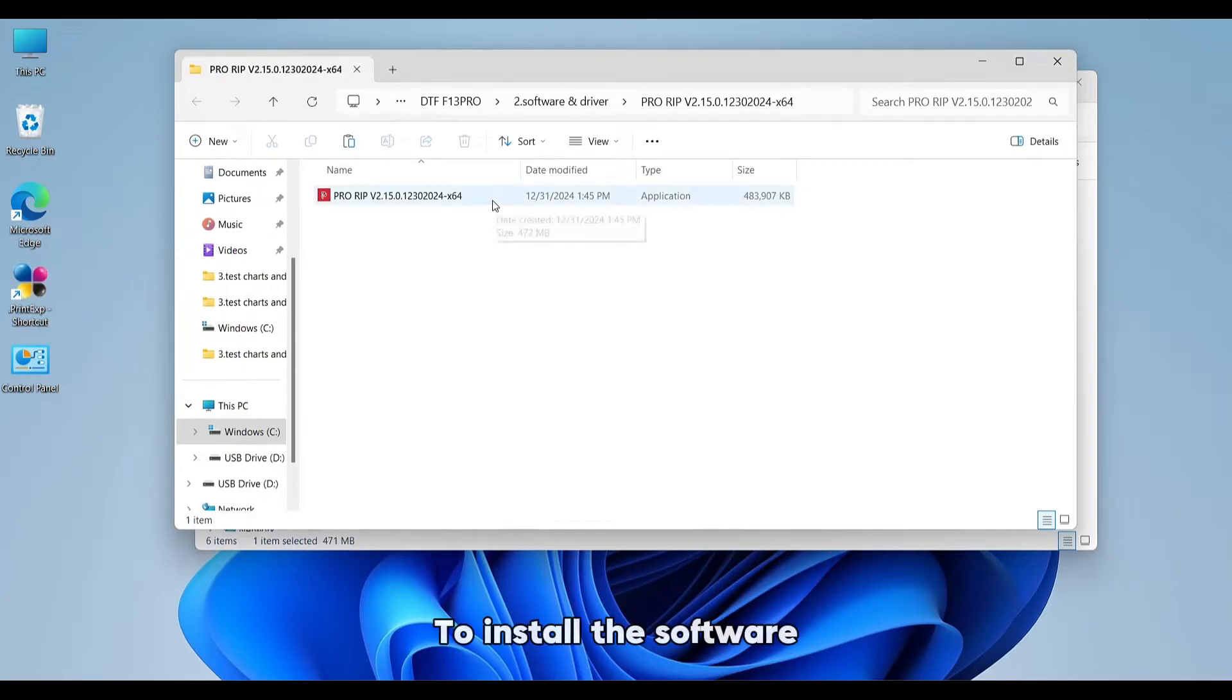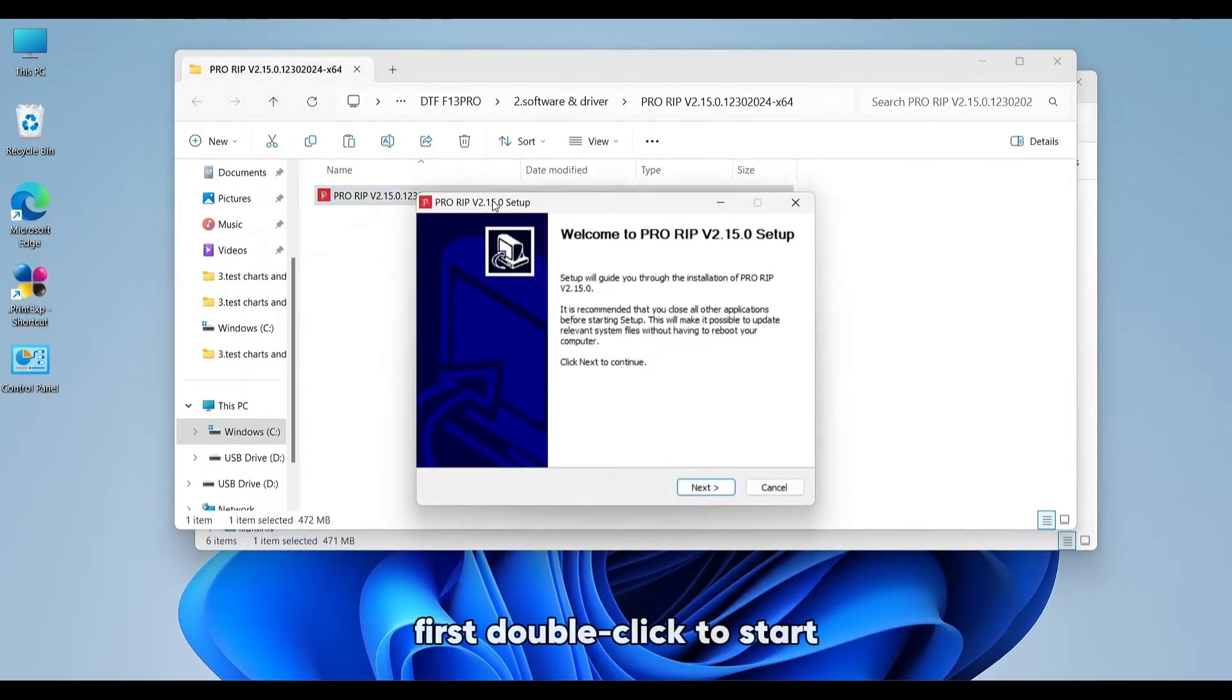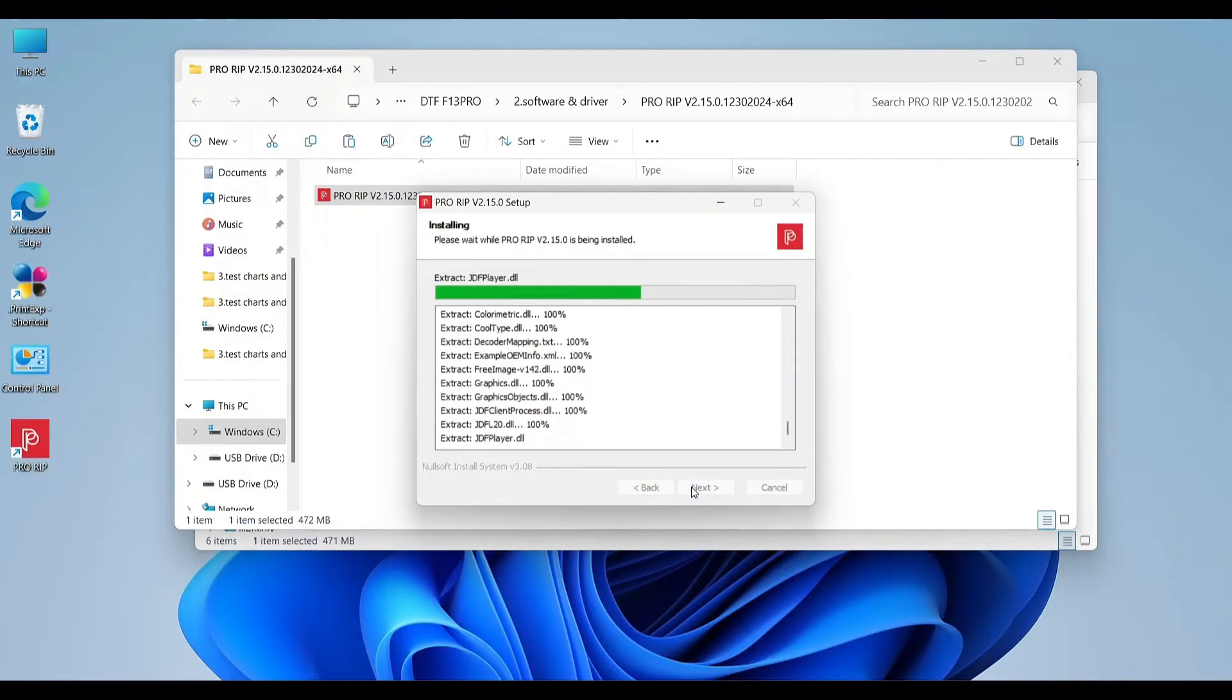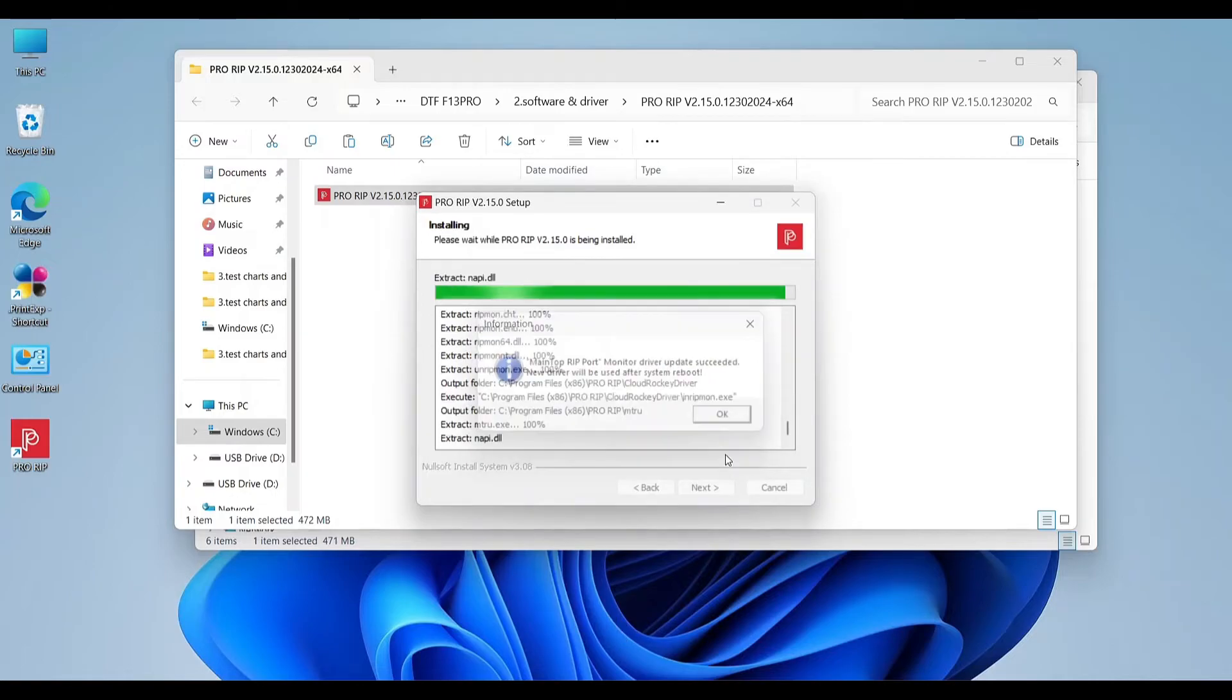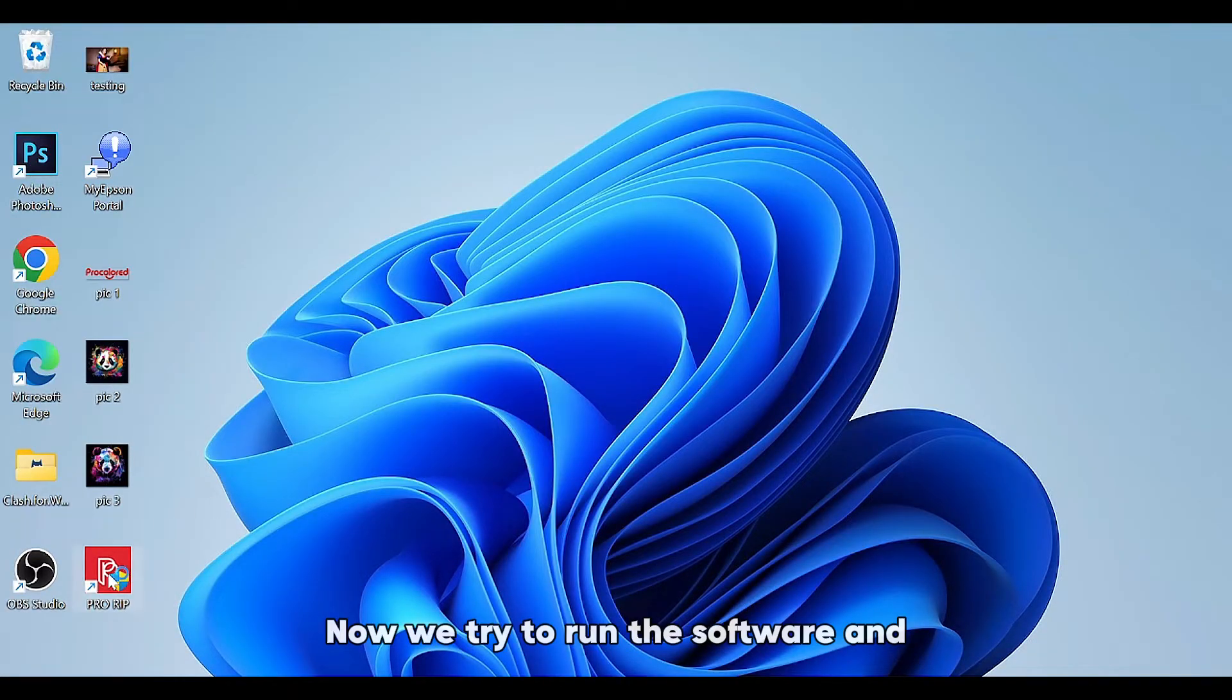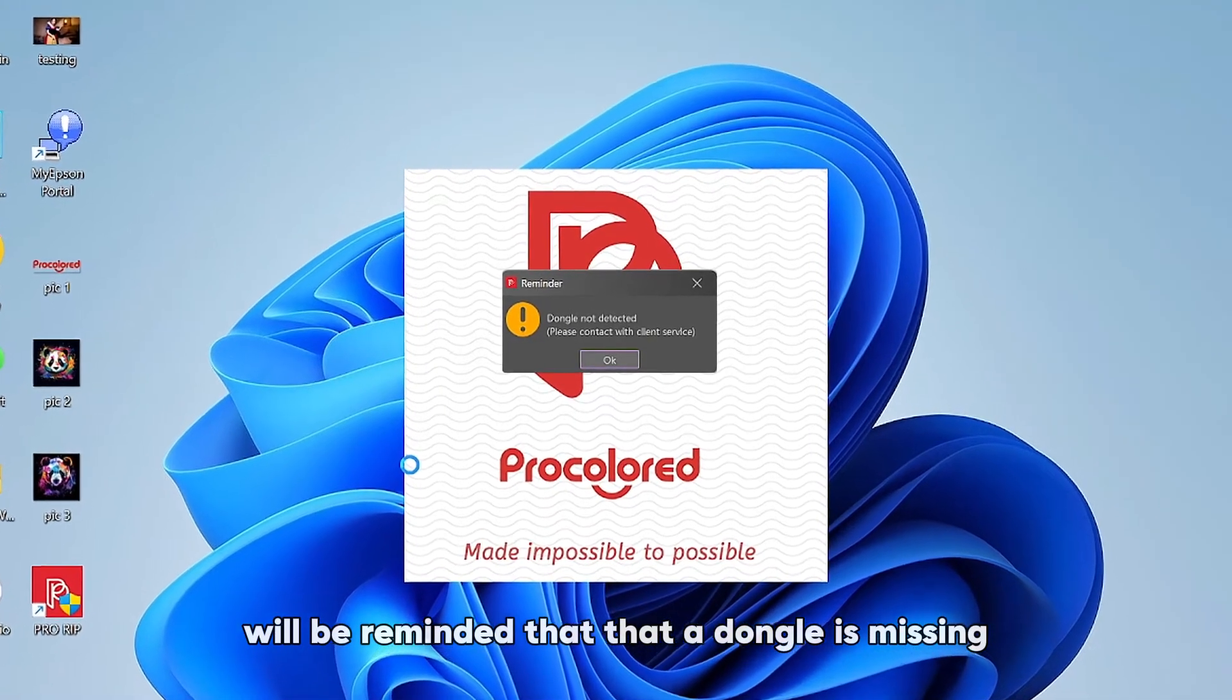To install the software, first double-click to start, click Next, click OK, then finish the installation.